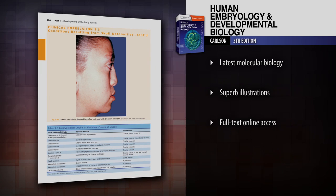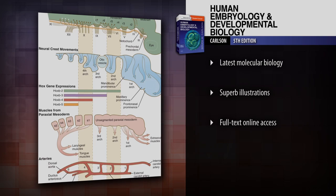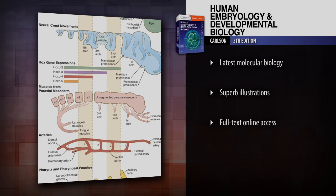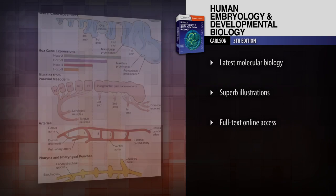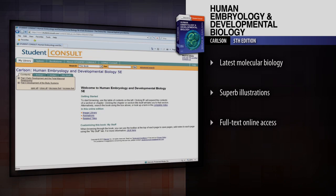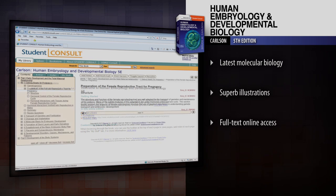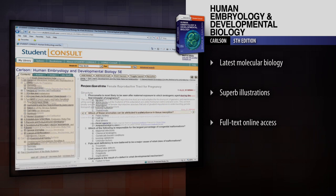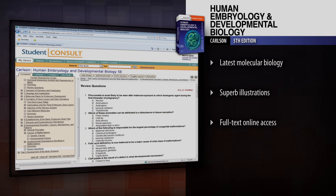Visualize normal and abnormal development with hundreds of superb clinical photos and embryological drawings. Access the fully searchable text online, view animations, answer self-assessment questions, and much more with Student Consult.